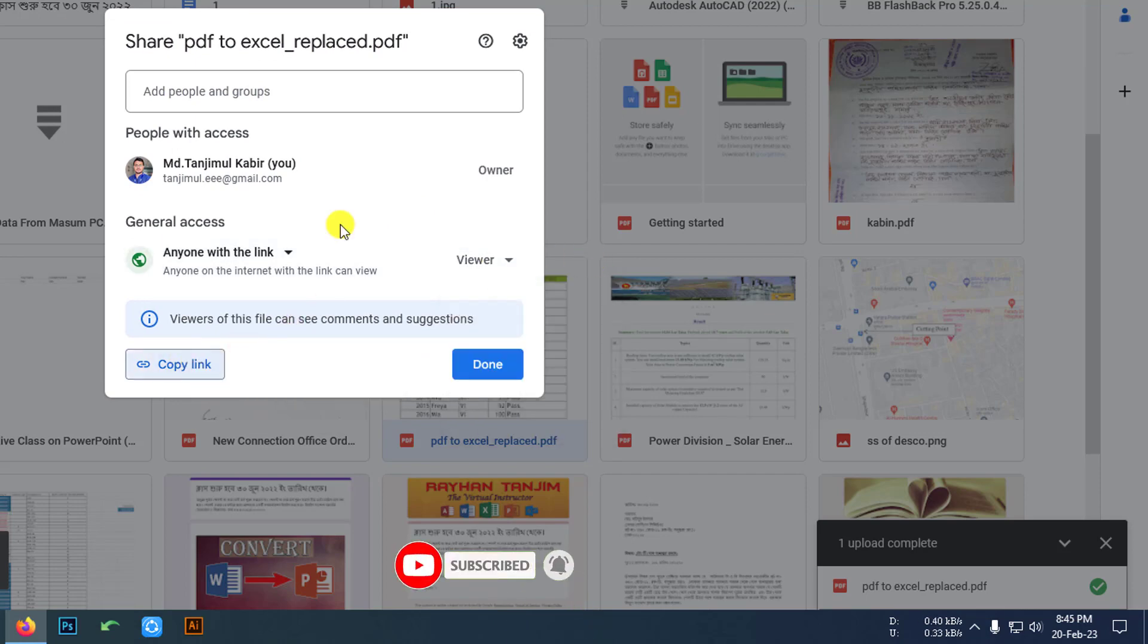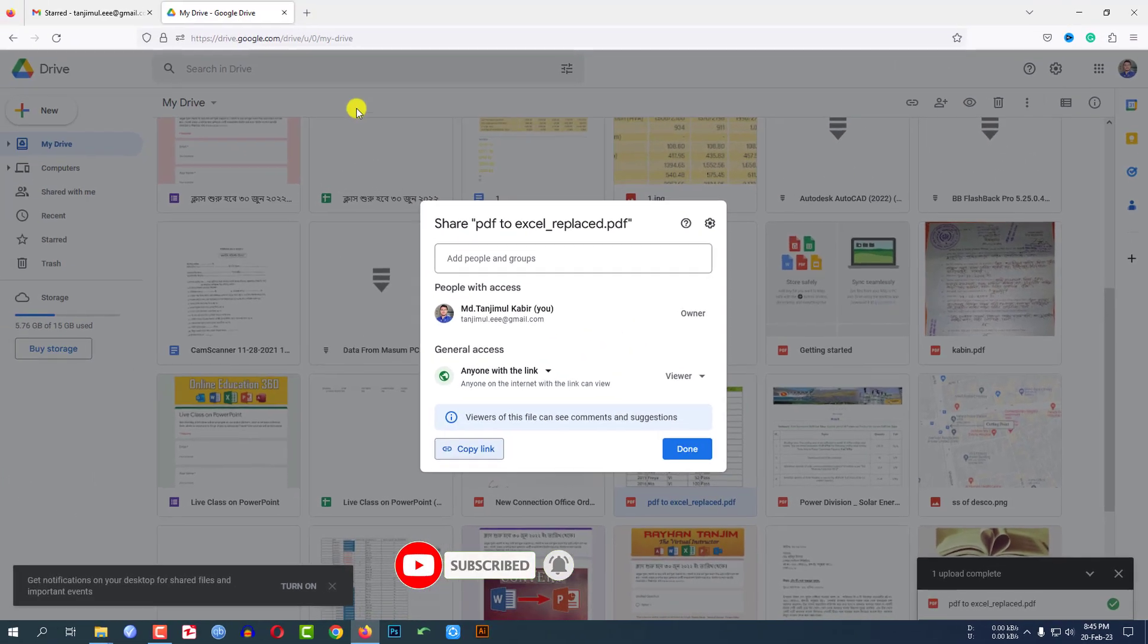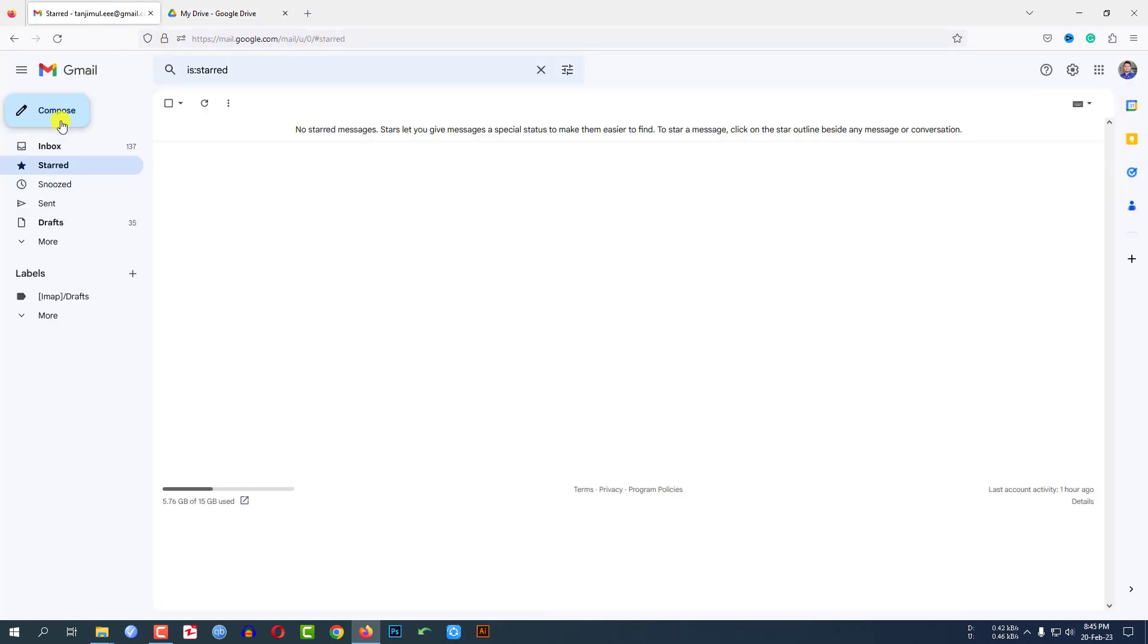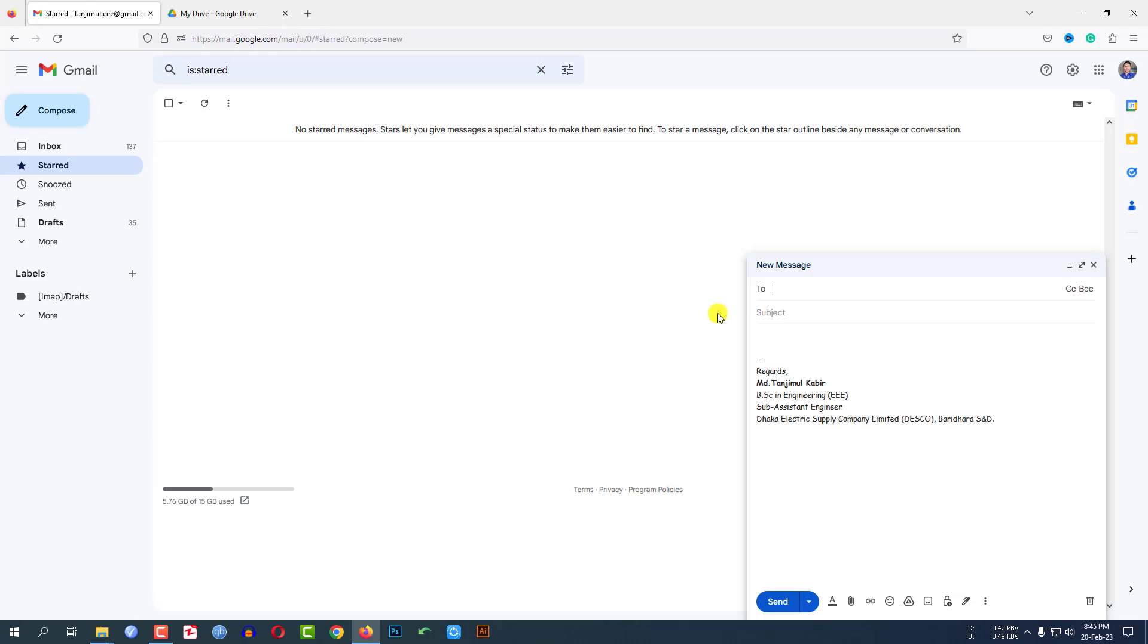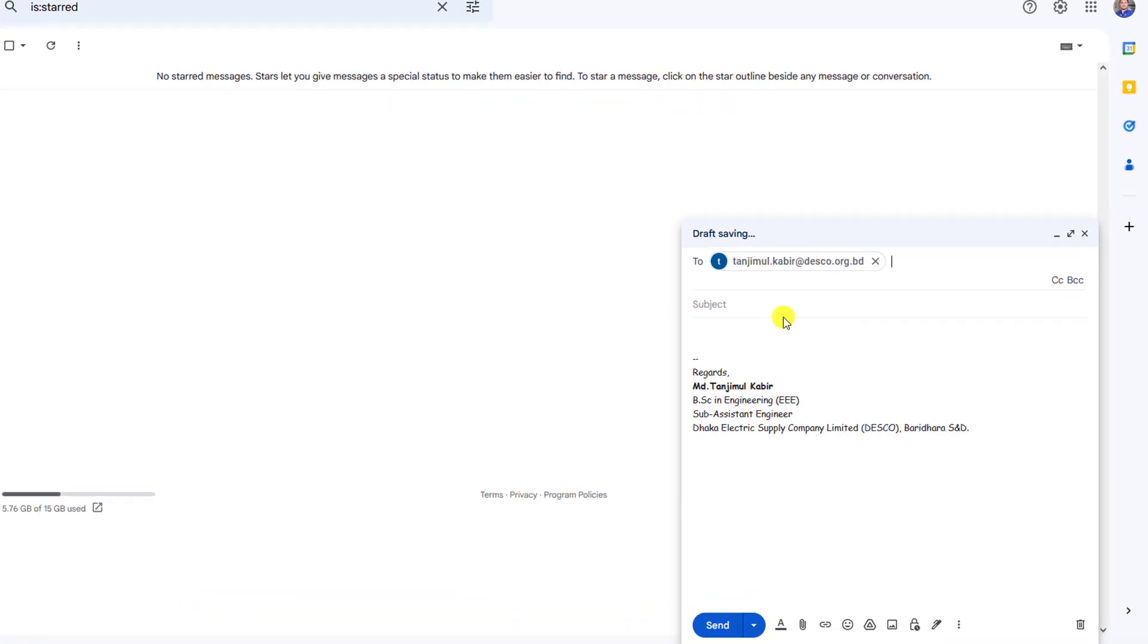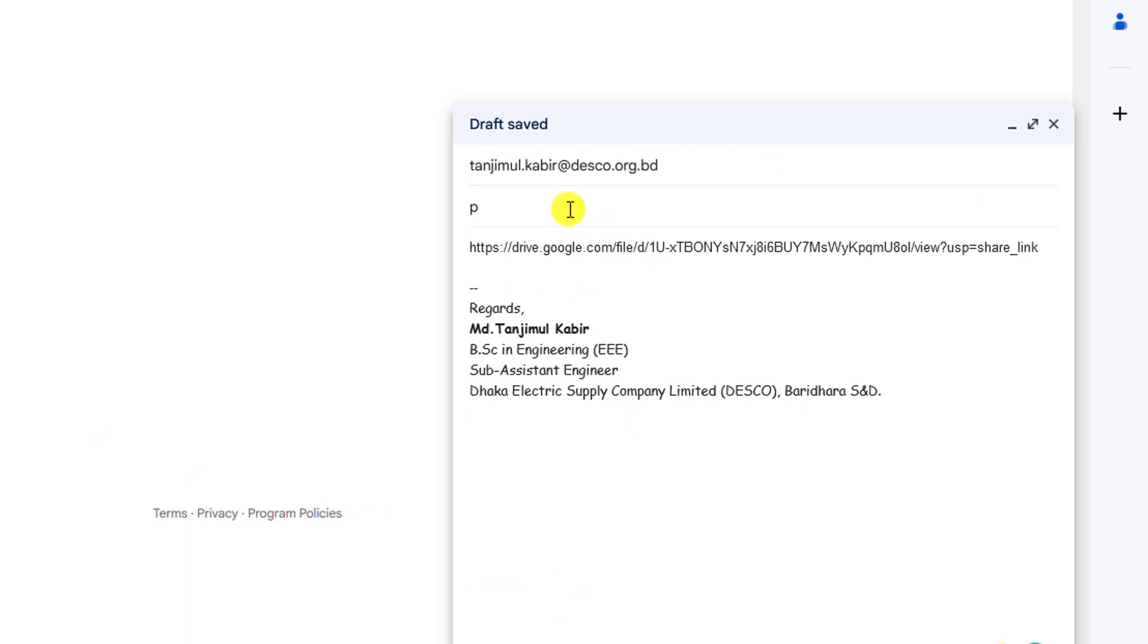After copying the link, let me go to Email. I can easily send it as a link. Let me click on Compose, write the email account, paste the link here, and add the subject 'PDF Link'. Now I can easily send it.